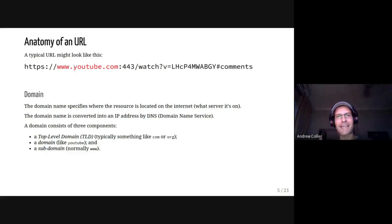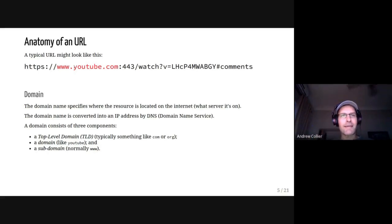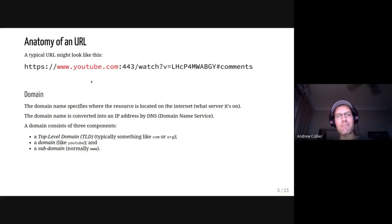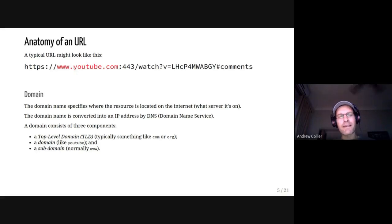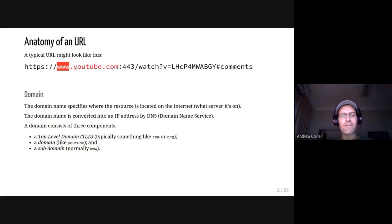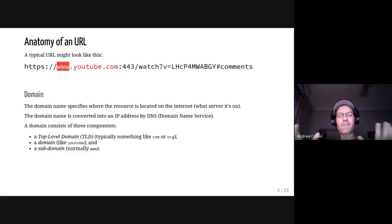The next component is the domain, which tells your browser or scraper which server on the internet to go to. When you type in a domain name like youtube.com, your browser takes that and submits it to DNS — the domain name service — which translates it into an IP address. Those numbers then enable your browser to send the query to the right machine. The domain is broken down into components: the top-level domain on the right like .com, then the actual domain specifying the organization, and then a subdomain. Typically each subdomain maps to a different physical server.